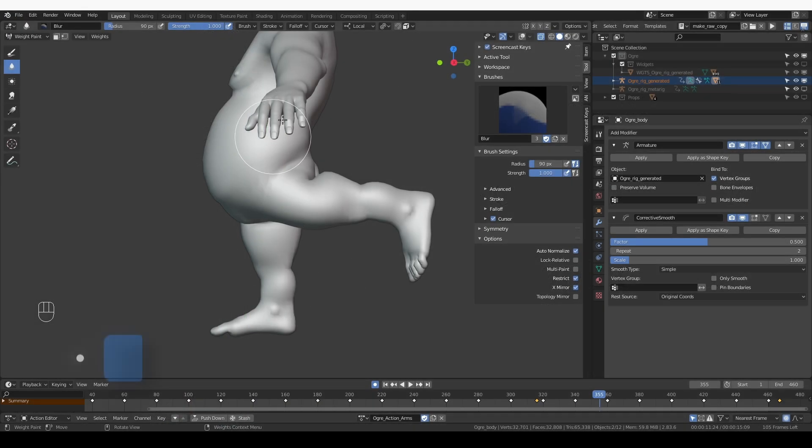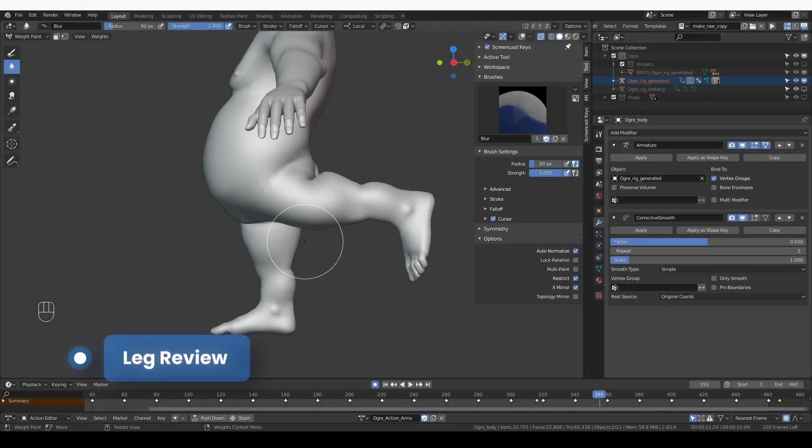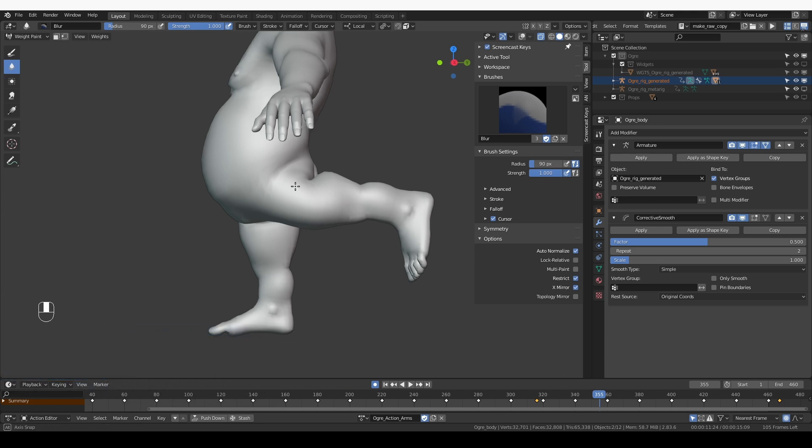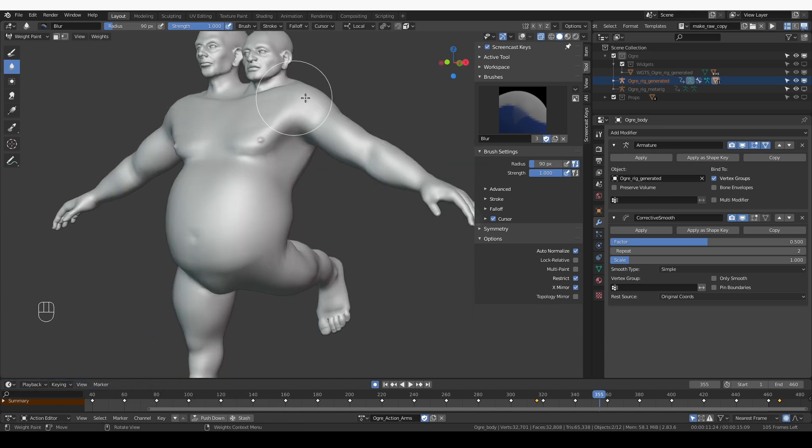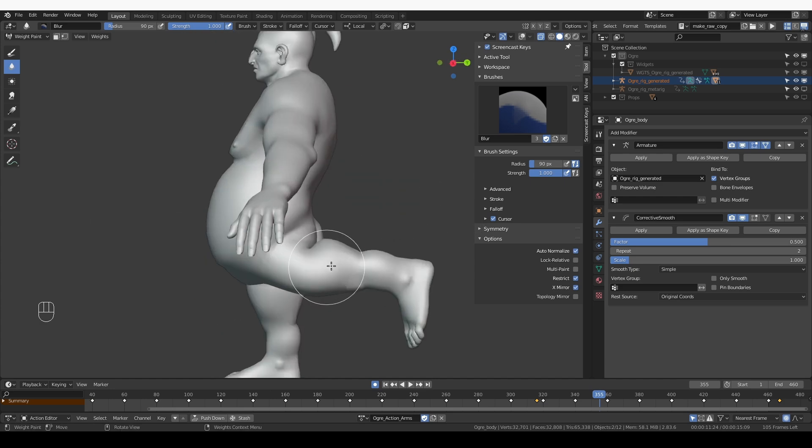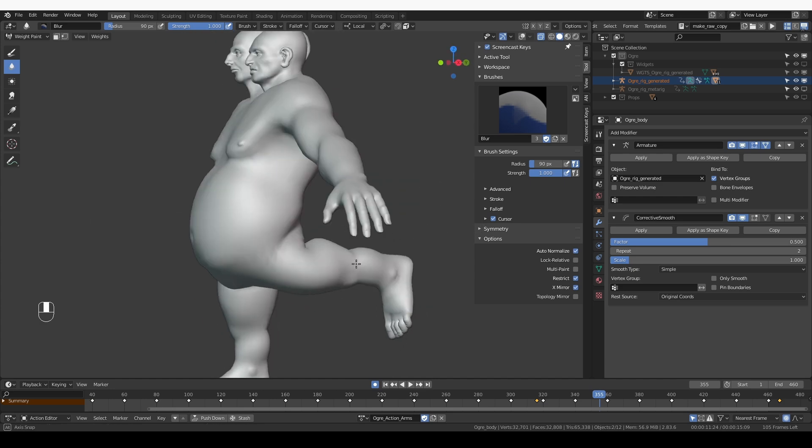After fixing as much as possible with weight painting, we now want to create corrective bones, just like we did for the arm, so that we can fix the most important issues that we see.